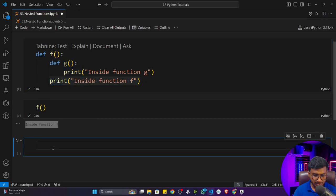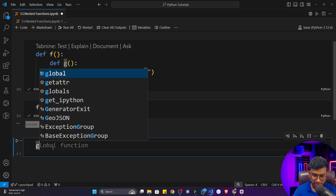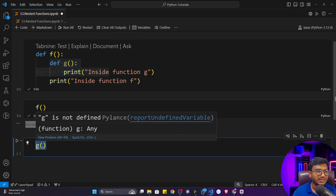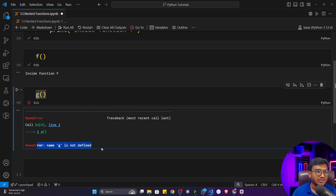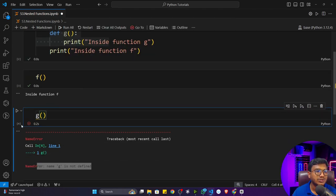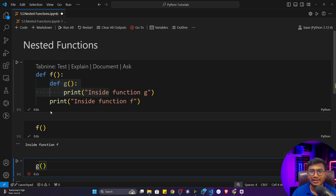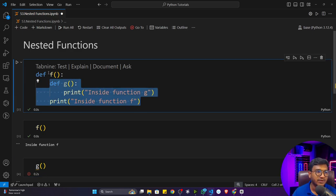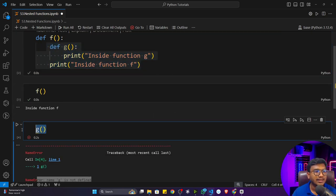Now if I try to call function g outside of function f, will it work? If I execute it, it will throw an error: 'g is not defined'. That means you can't access any local function outside of that particular function. This is a similar concept to local and global variables — this function is local to f, which is why it's called a local function or nested function.